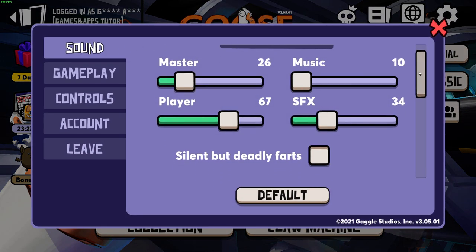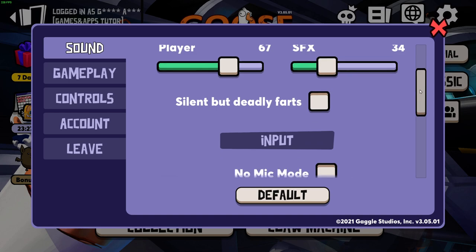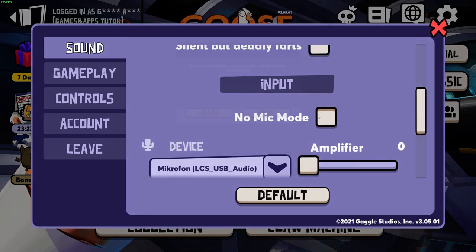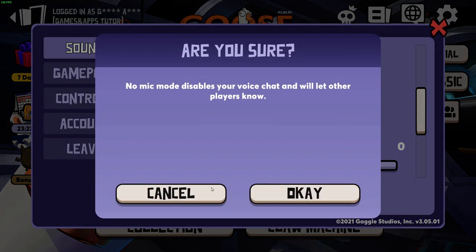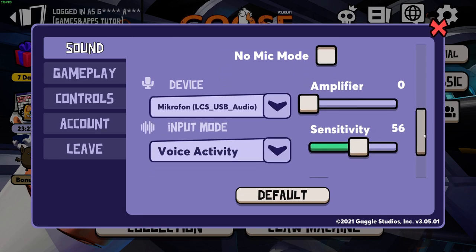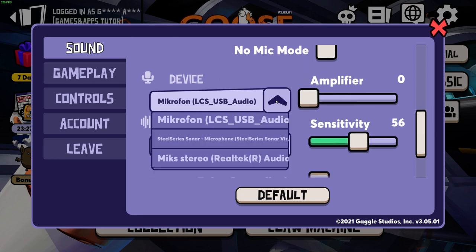From here, first you will have to scroll down and be sure that the mode without the microphone is actually unselected, and from here pick your default microphone.